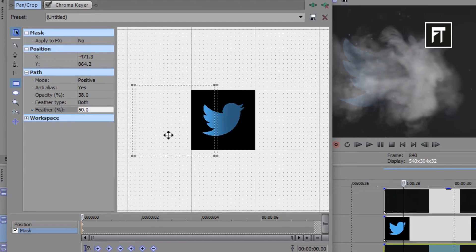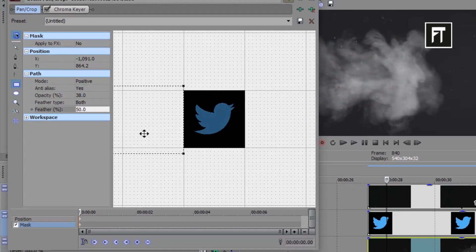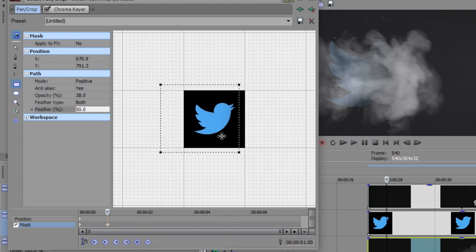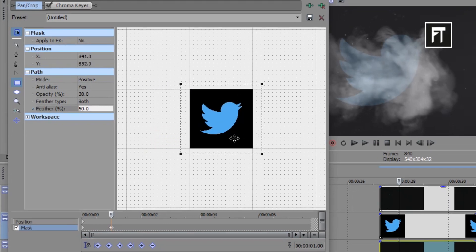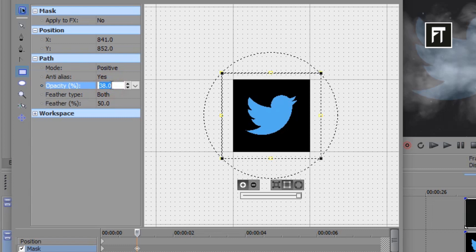Now drag this mask outside of your logo. And go 1 second forward and create keyframe here, and drag this mask to reveal our logo. Also make its opacity to 100%.